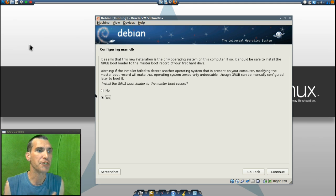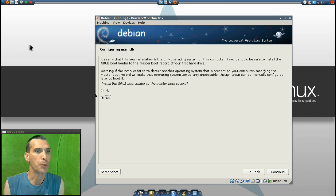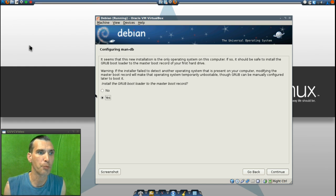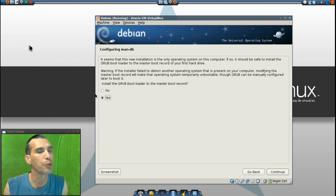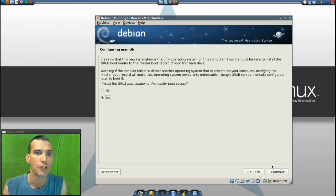you are now presented with this dialog asking you if you want to install the Grub Bootloader to the Master Boot Record. Of course you do. So we'll press continue.